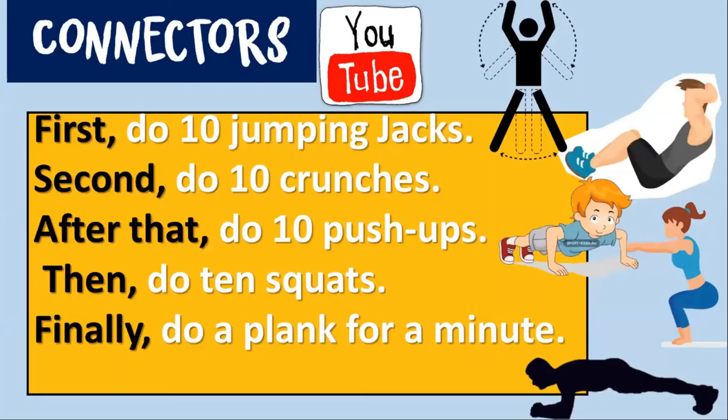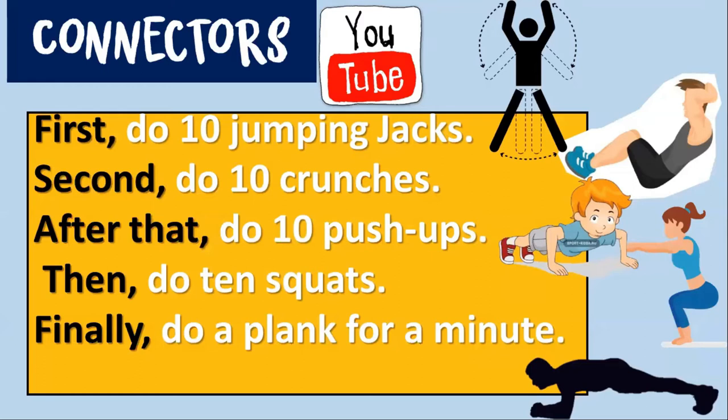In the video, we have that first, we need to do 10 jumping jacks. Second, you have to do 10 crunches. After that, do 10 push-ups. Then, you have to do 10 squats. And finally, do a plank for a minute. That seems really hard, but I know you can do it. Maybe I can't, but you can, for sure.